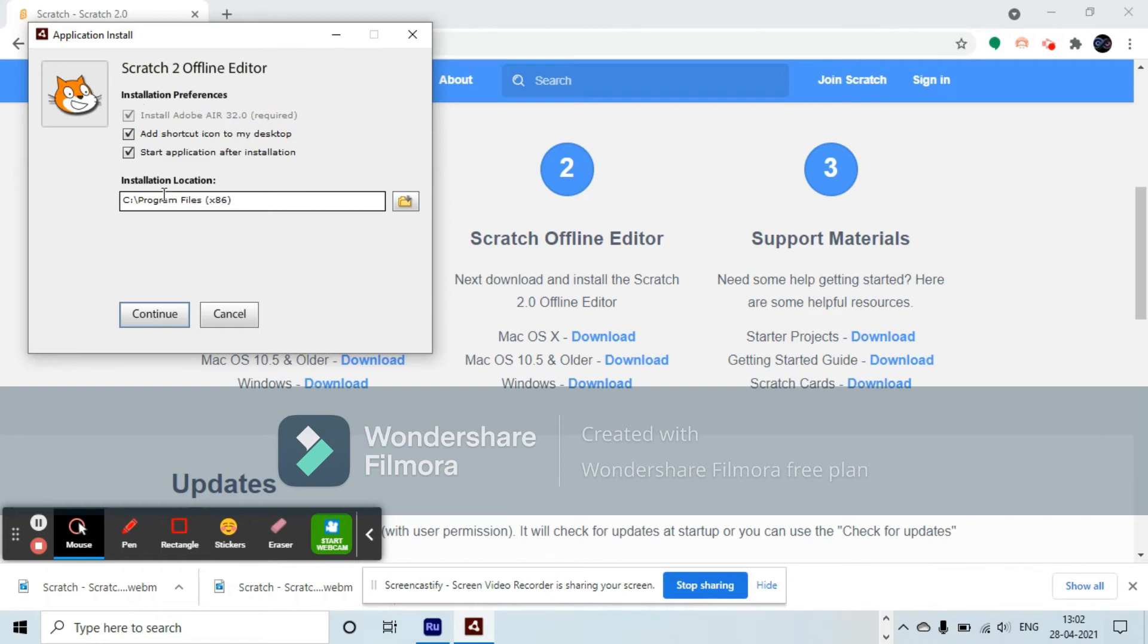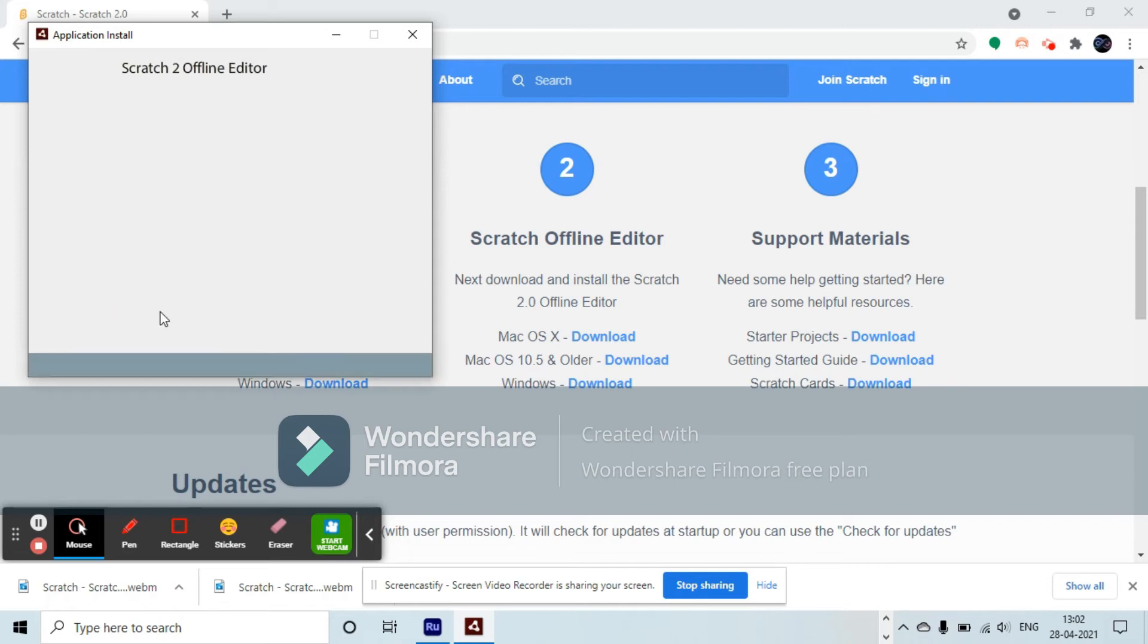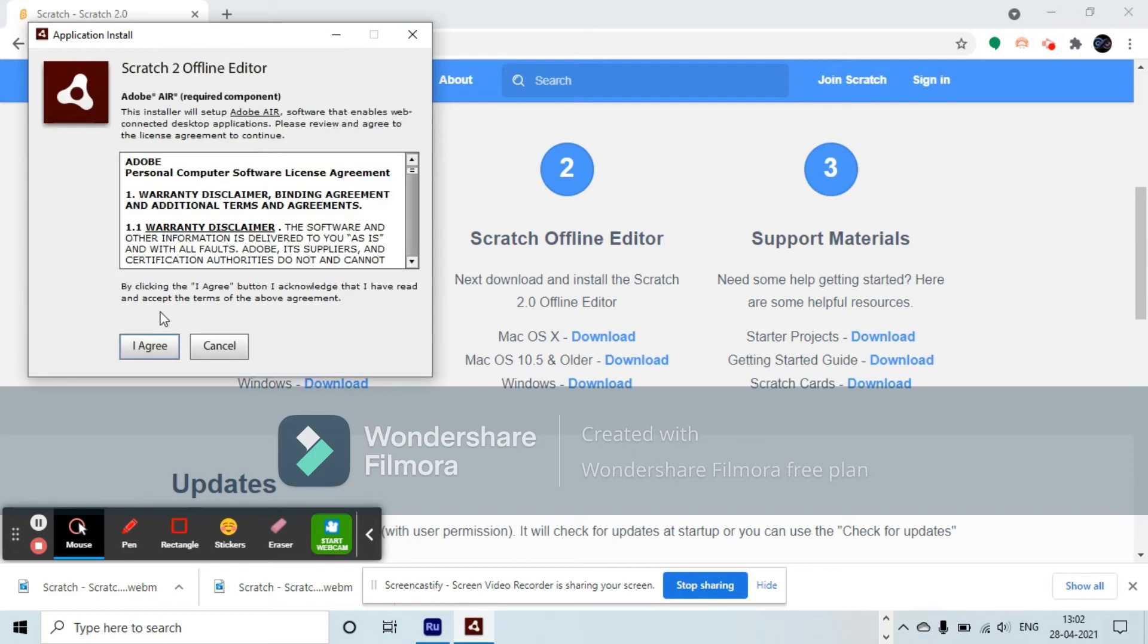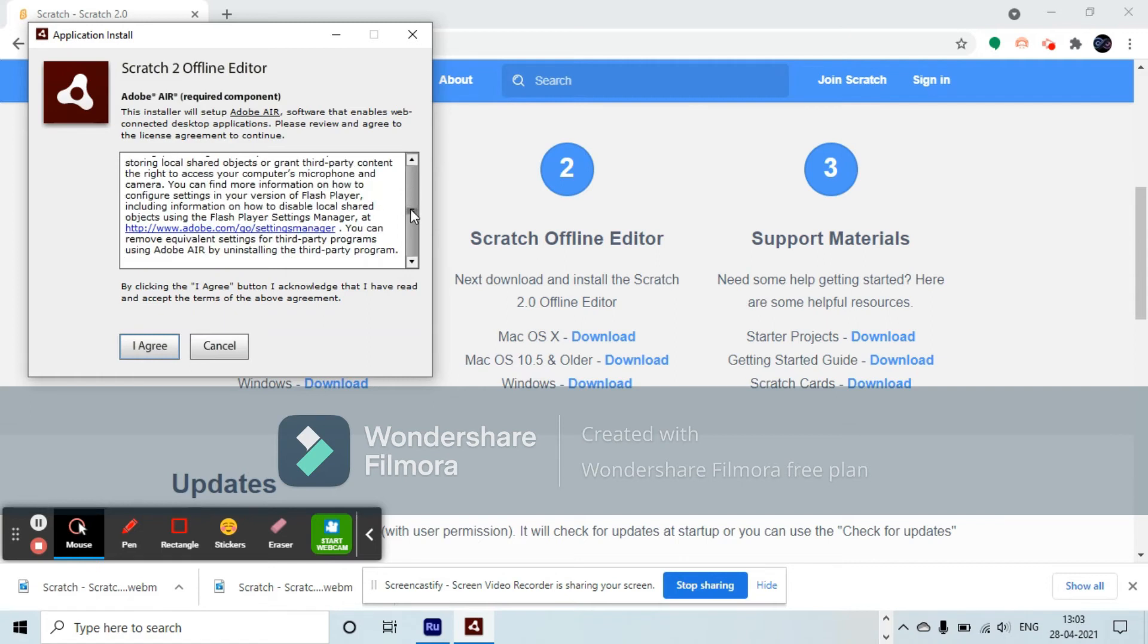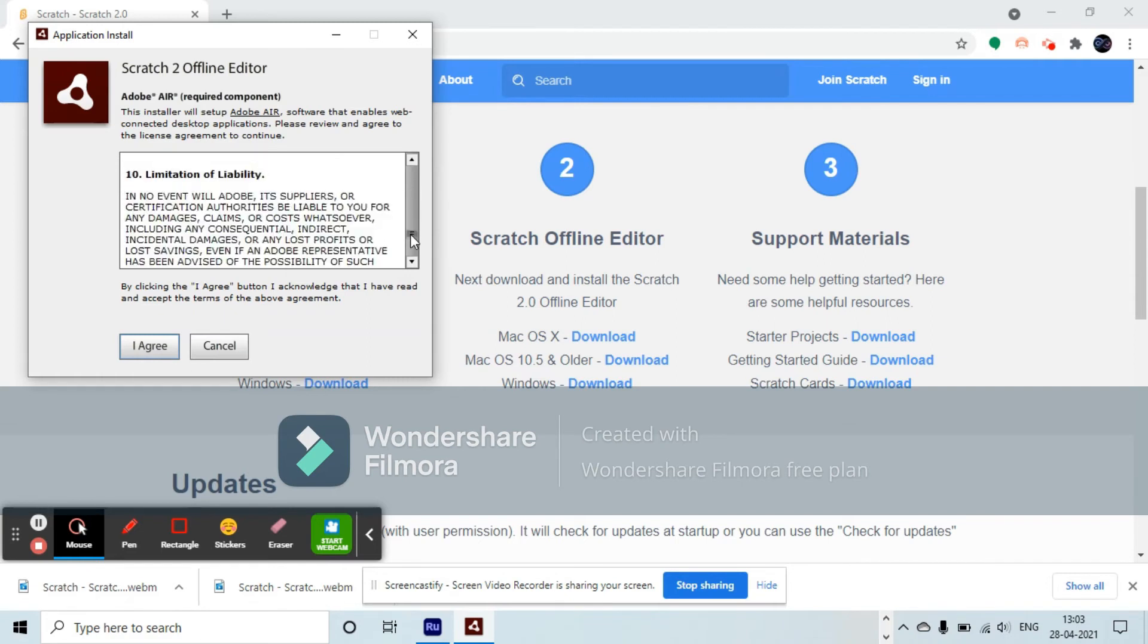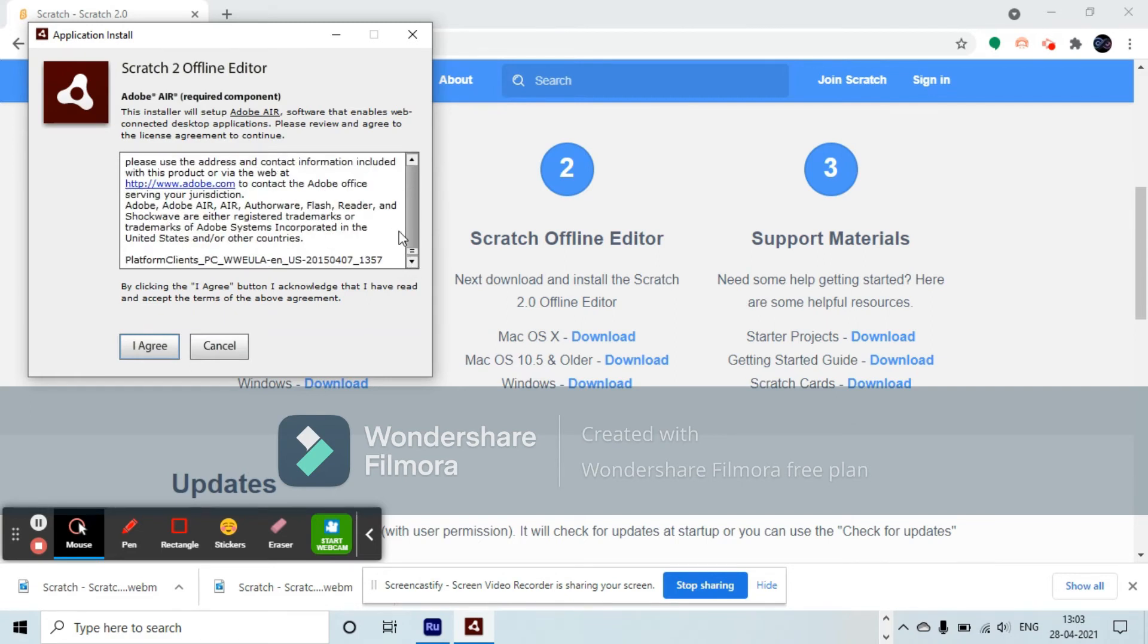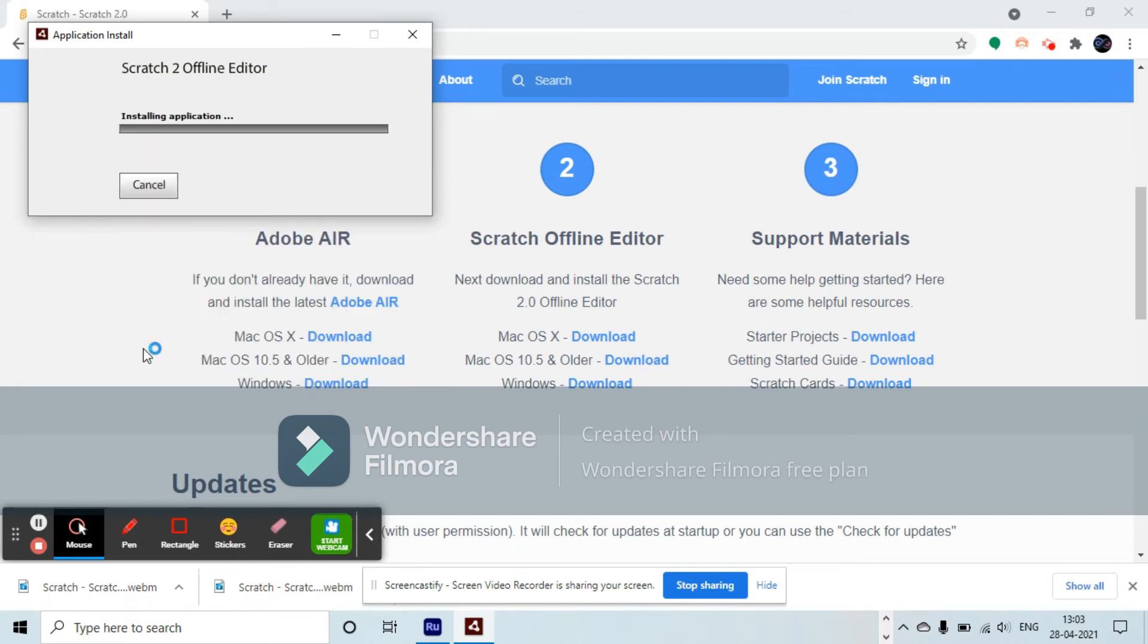Then click continue. It will ask you to read the agreement, and if you agree, click I agree.